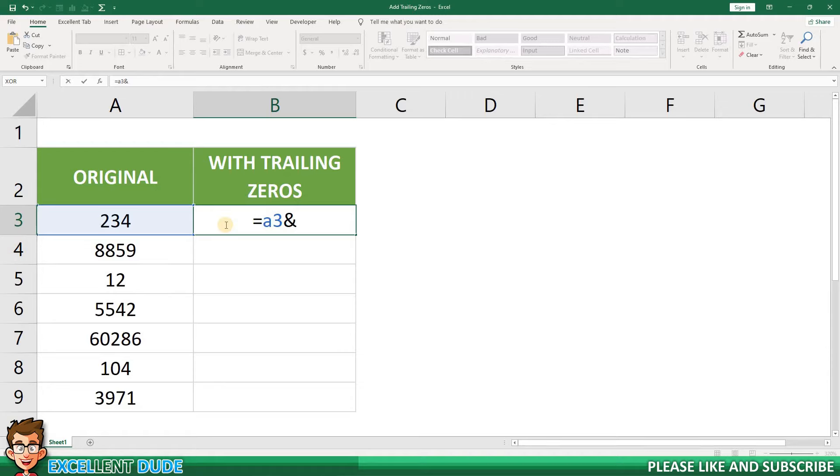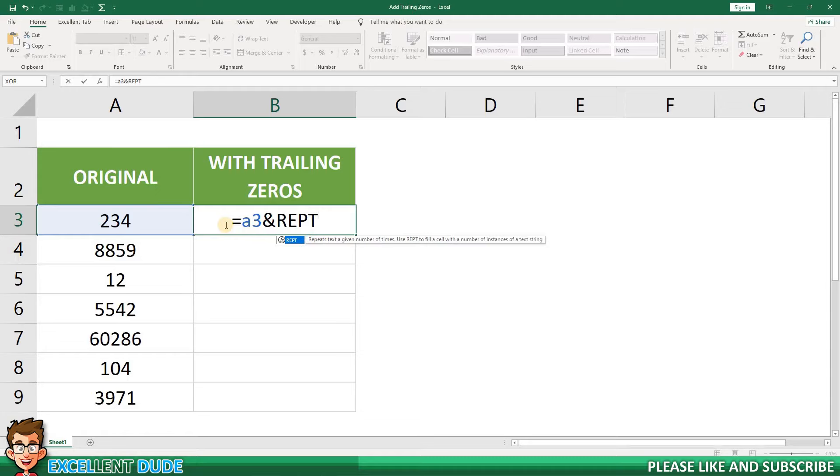Next, I'll add REPT, which is the repeat text function, followed by an opening bracket.